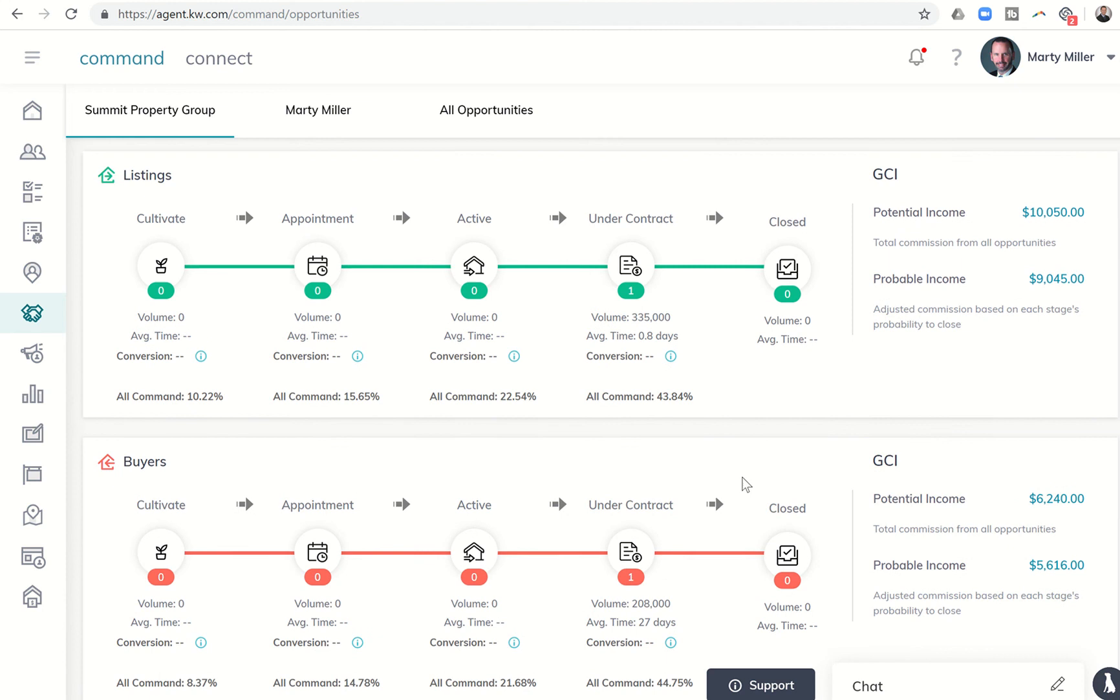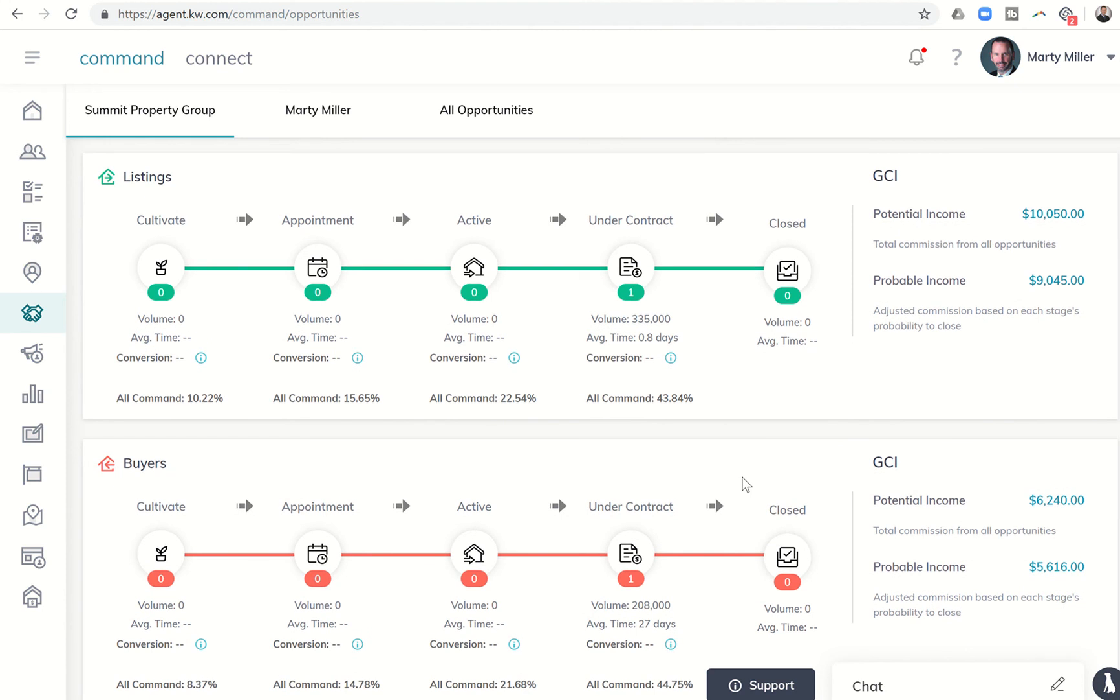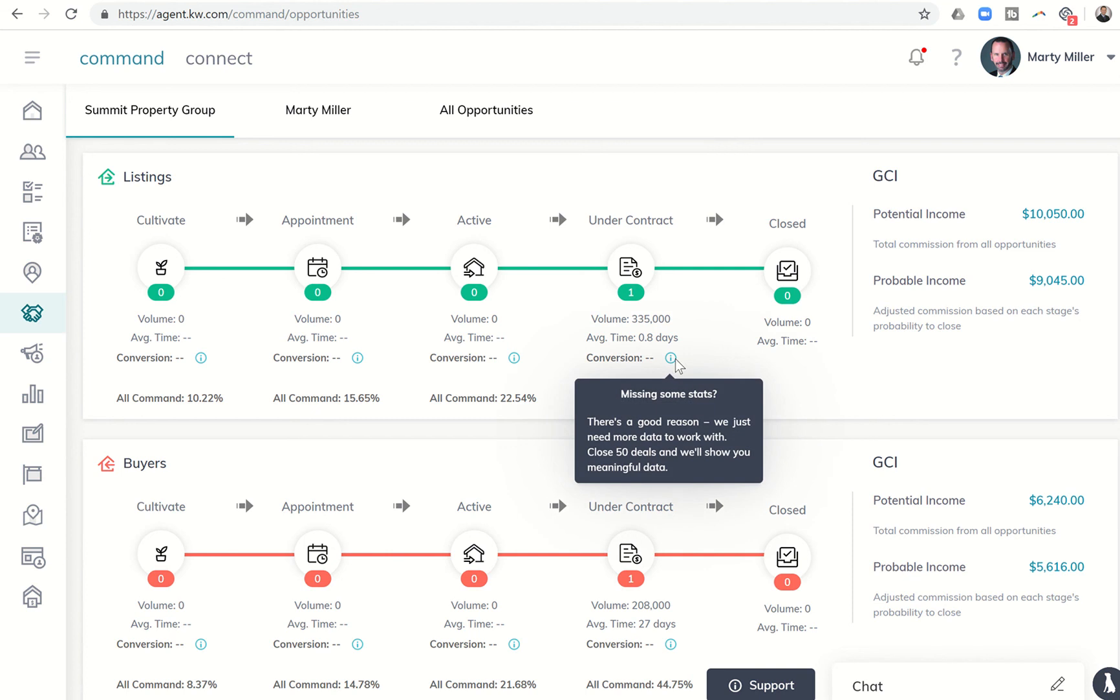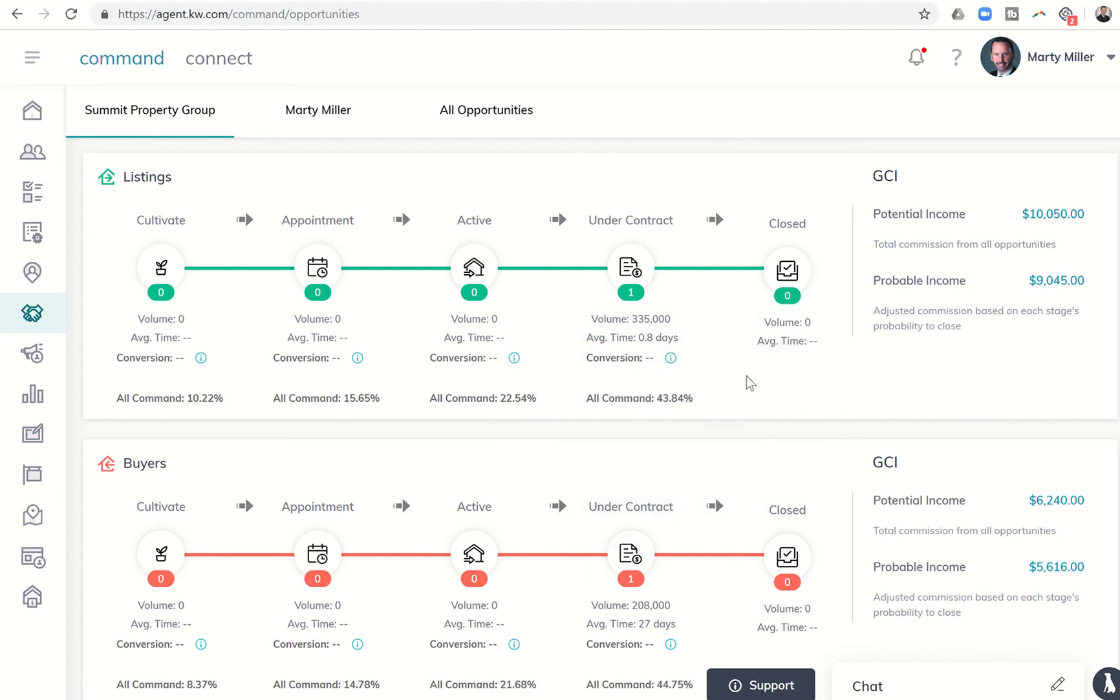So it's an interesting way for you to start comparing what are your conversion rates, and command will figure that out once you have eclipsed the 50 deal mark. So you do have that opportunity once you have put in 50 opportunities into the opportunity submenu you'll start to see some of your own stats.